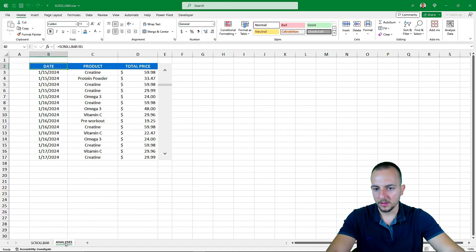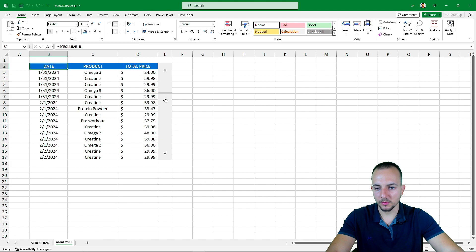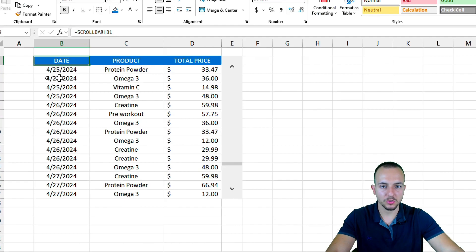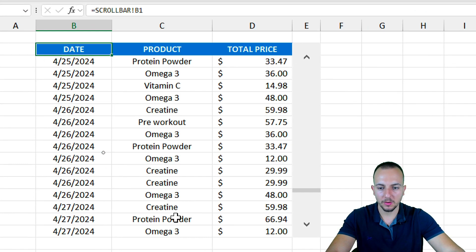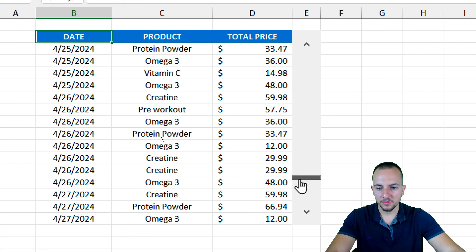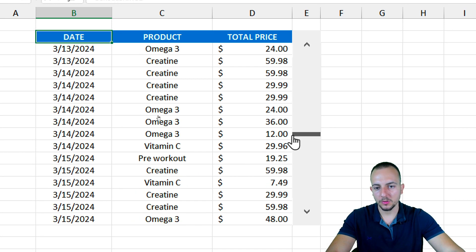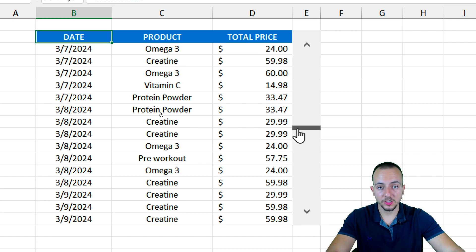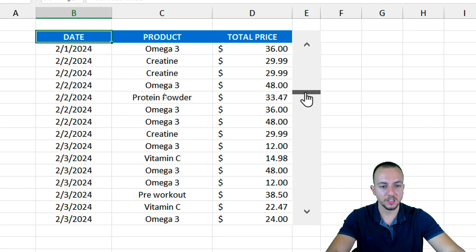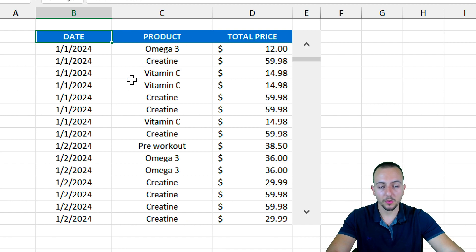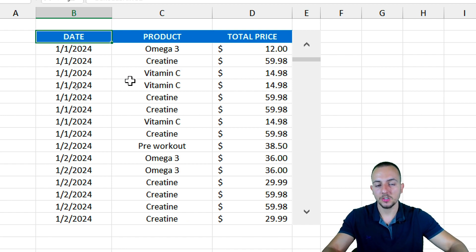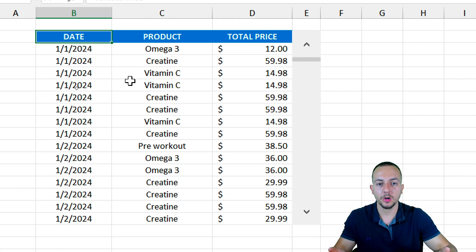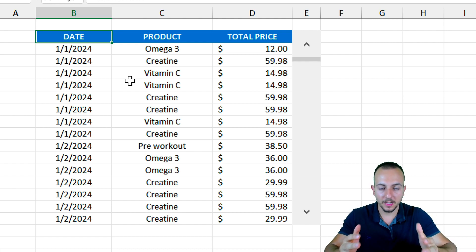I hope you enjoyed this video on how to create a dynamic and interactive scroll bar in Excel using the Developer tab. It's very simple, and you can use this in your presentations, reports, or dashboards. If you have any questions or suggestions for future videos, let me know in the comments below — I'll see you tomorrow with a new video.